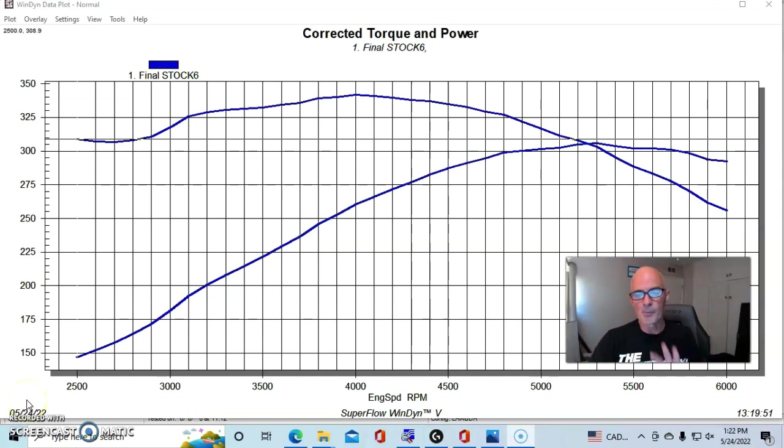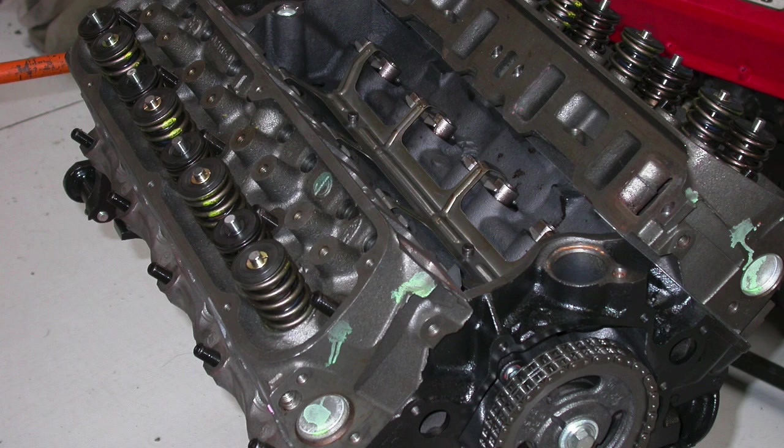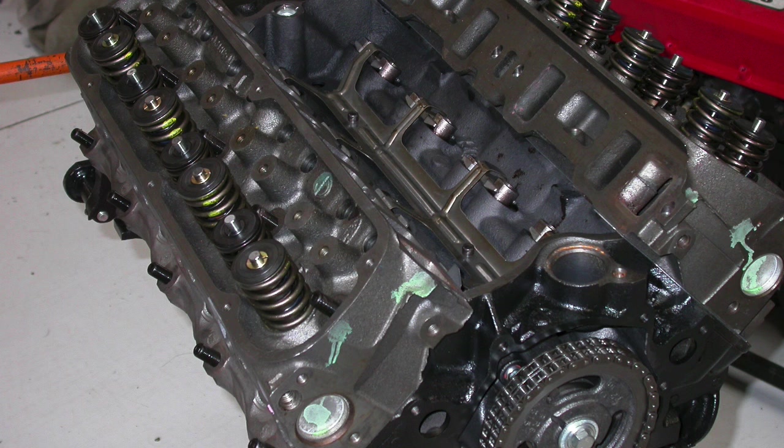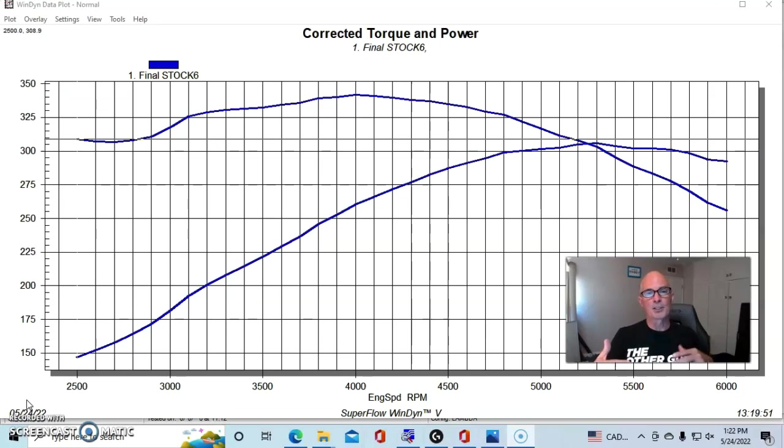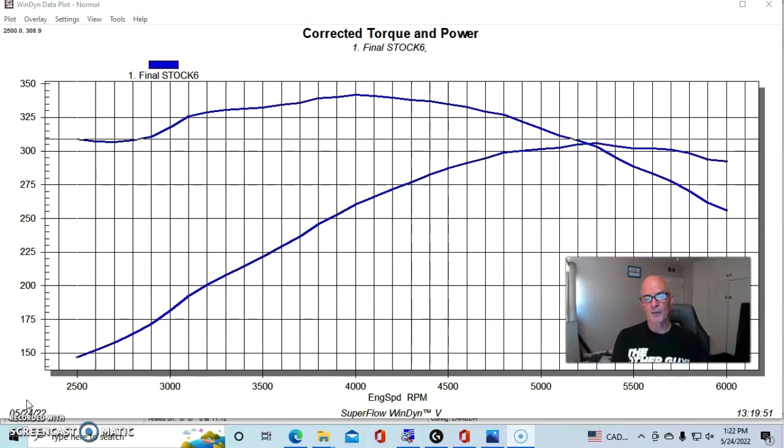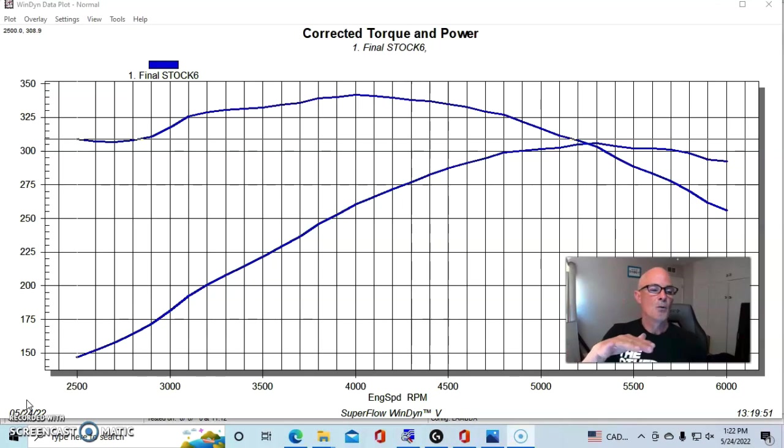This was our combination. It was actually a rebuilt 302. It was 30 over. We had a forged piston in it with valve reliefs because that allowed us to run camshafts later on. The camshaft that we ran in this combination, so again, that was a flat top piston.